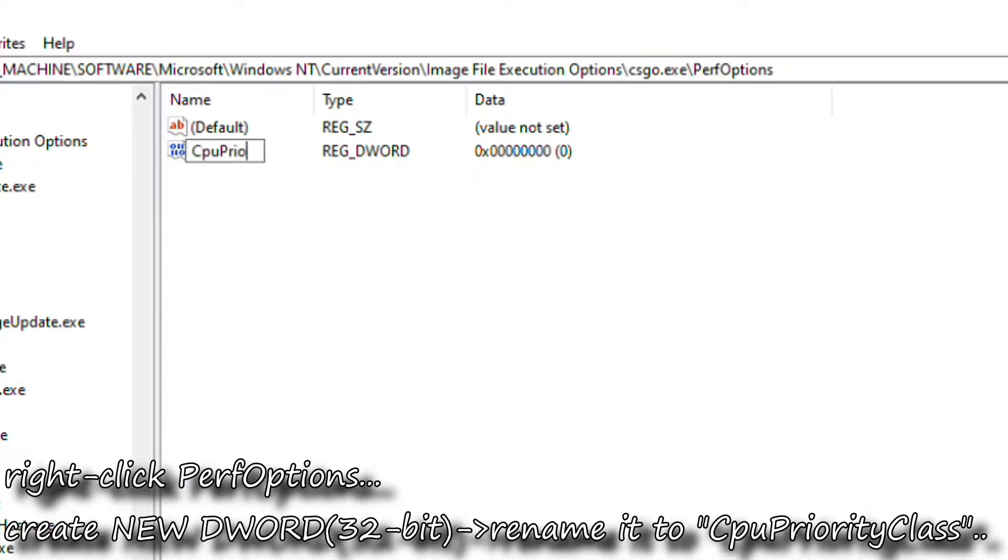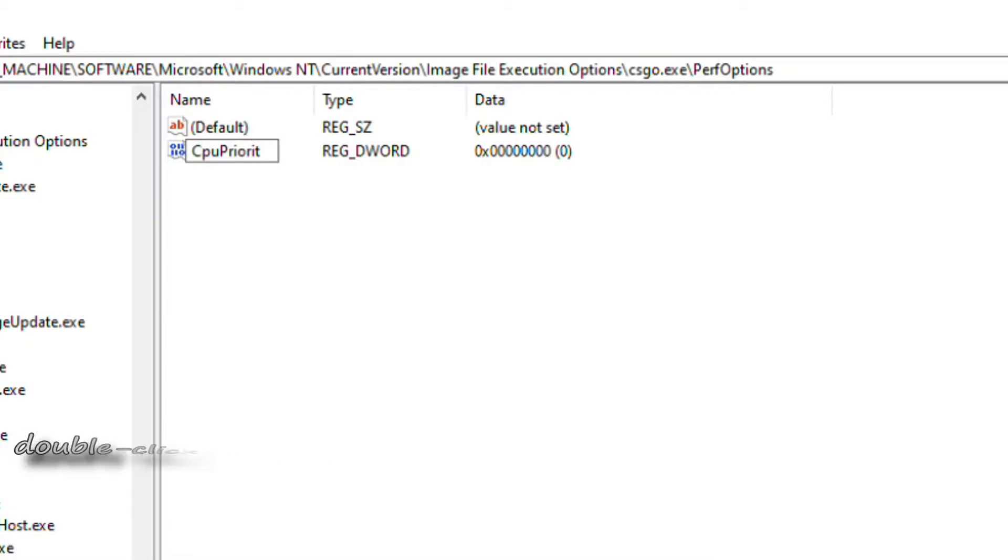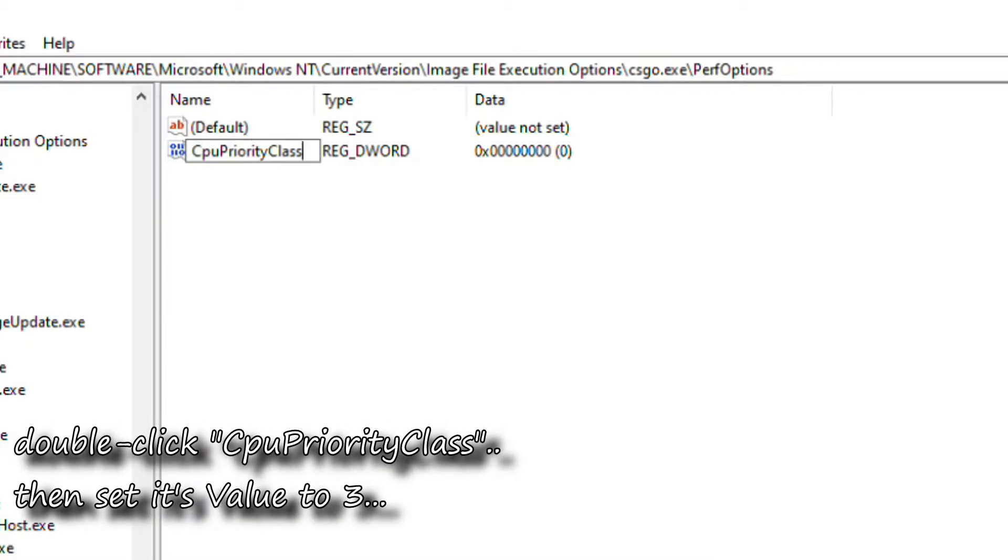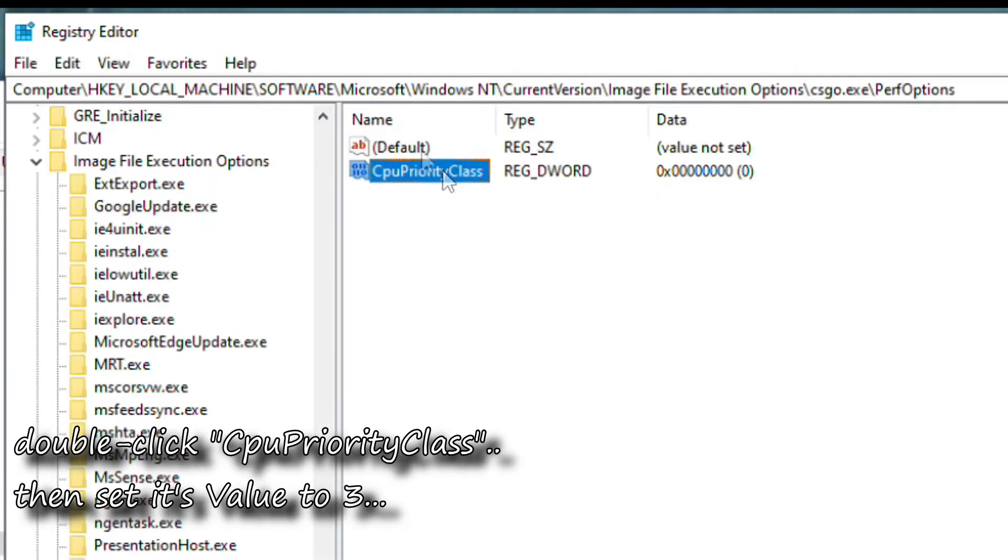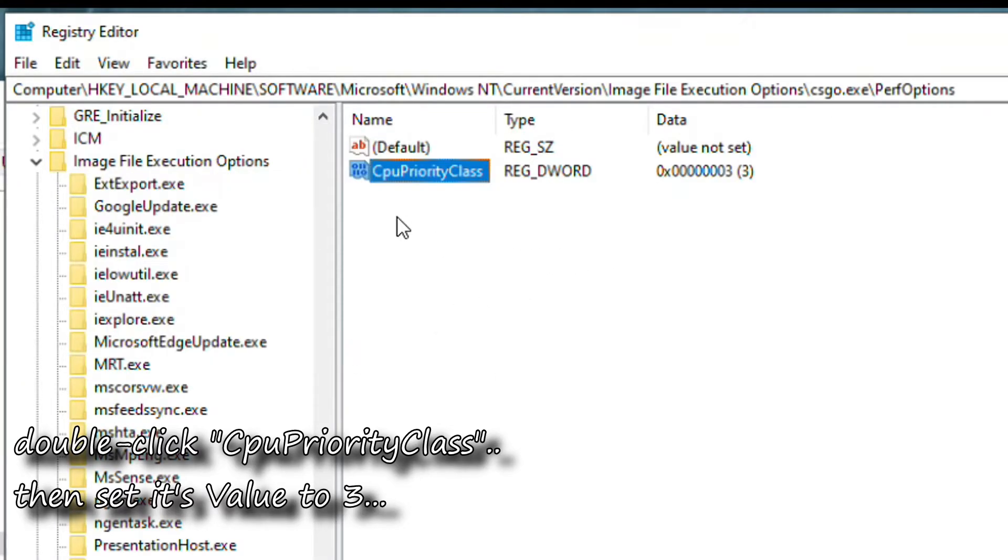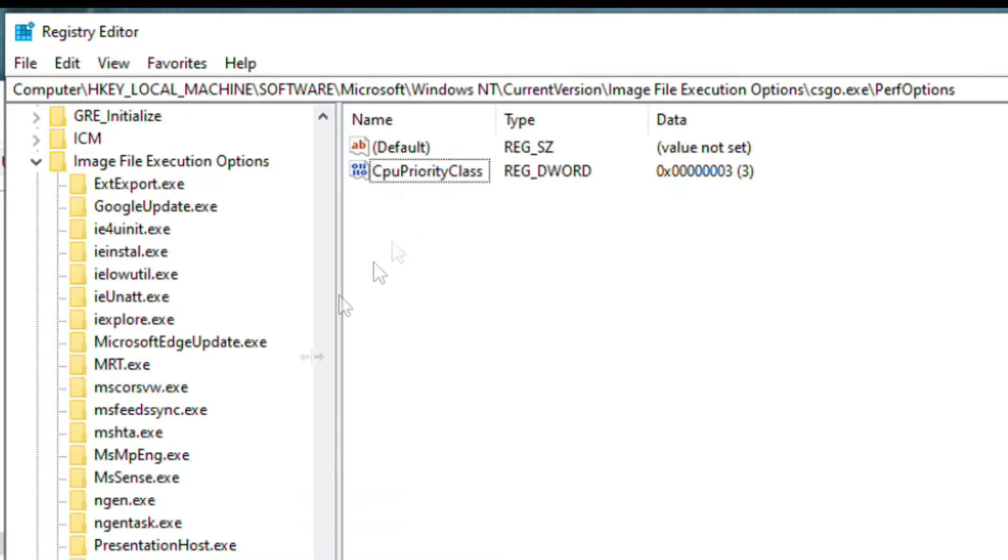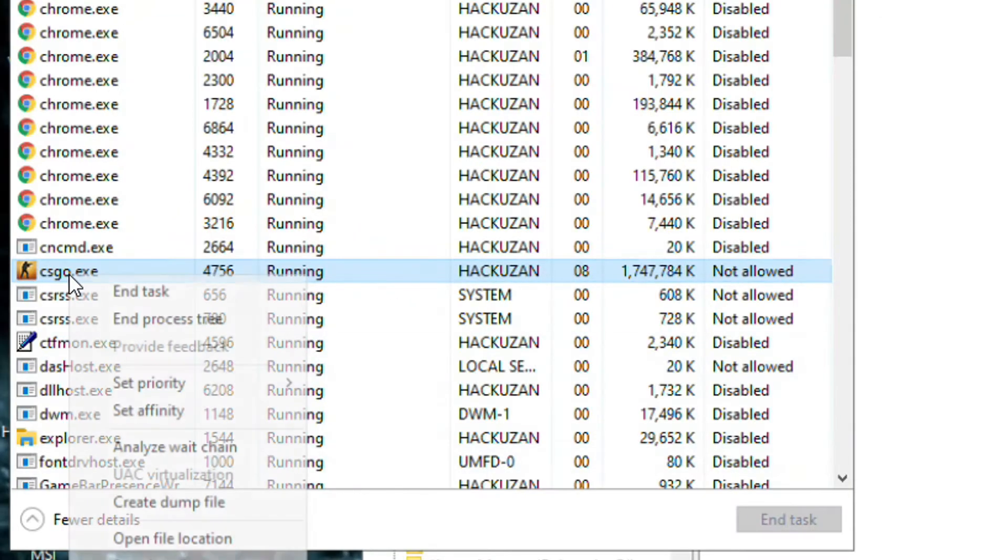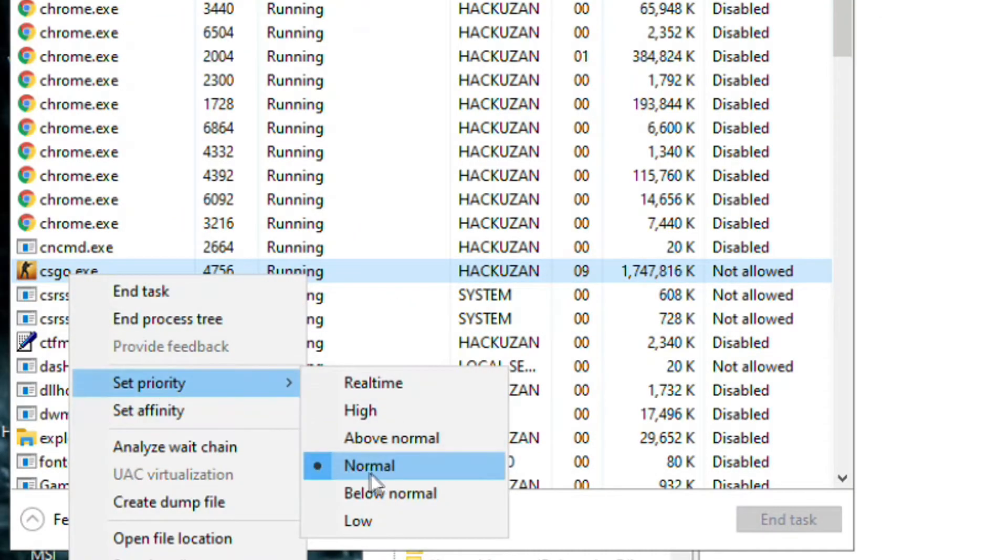Then double-click it and set its value to 3. You can now close the Registry Editor and restart your computer for it to take effect. After rebooting, the application should now be permanently set to high.